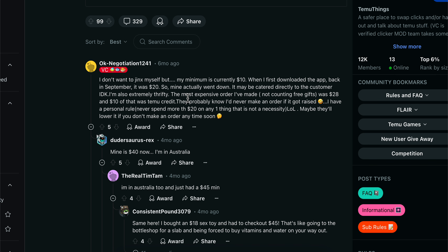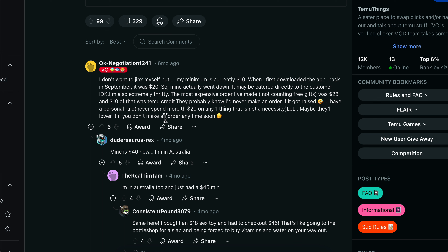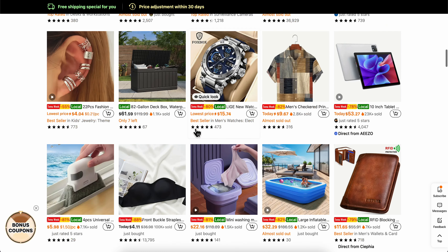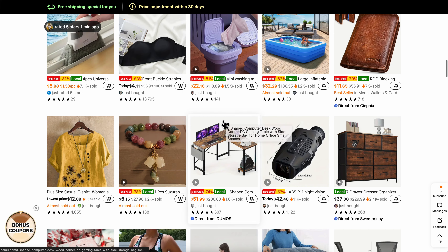A lot of people have this checkout minimum and as you can see it's different based on your location. For this guy here it's $40 in Australia, and this one here it was $20, and as you can see now it's $10. So this depends on your location.